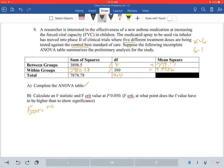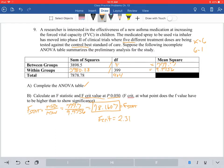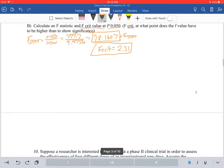Find your F statistic: F stat equals mean squares between over mean squares within — 779.7 divided by 9.9756 — giving you a statistic value of 78.1607. To find your F critical value, do the same thing as above: find degrees of freedom in the numerator and denominator at the listed p-value. Since this is the exact same setup, your F critical equals 2.31. Our F stat is higher than our F critical, so we have significant evidence to reject the null hypothesis.